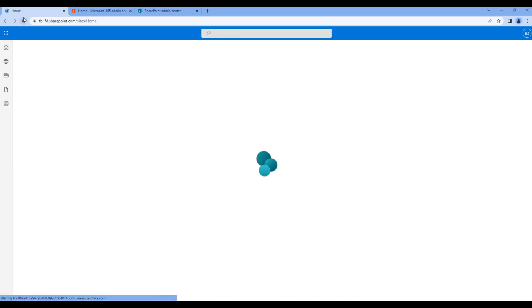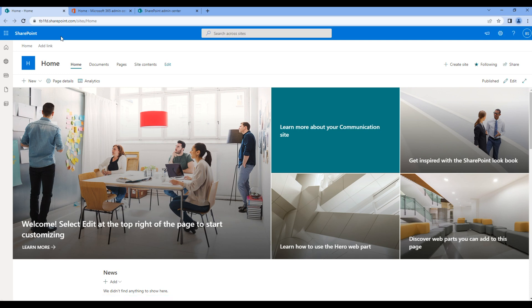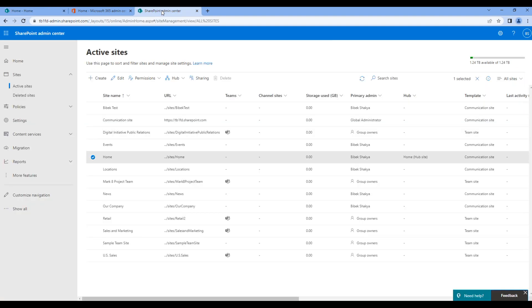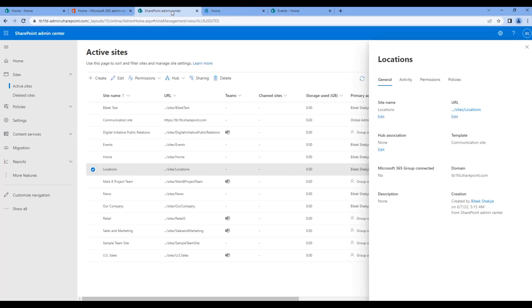So open the home site, refresh them, and on top you should see the hub navigation. Now let's add links of the four different sites over here. So open the SharePoint admin center and to get the link, open each of those sites: events, locations, news, and our company.